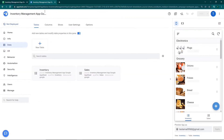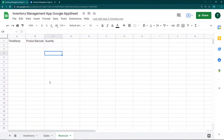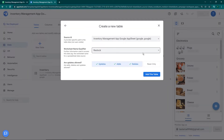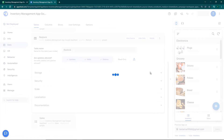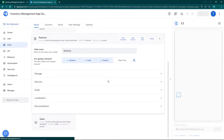I'm going to go back to my app. In the previous video we created our inventory app, added the products, and sorted them. Now I'm going to click on new table and click on the restock table to add it. The table will get added to the app in a few seconds.